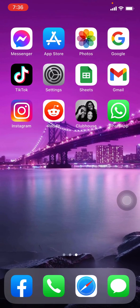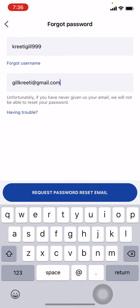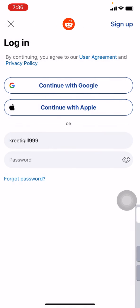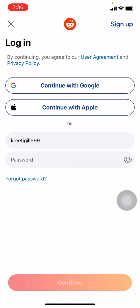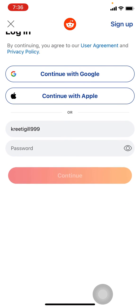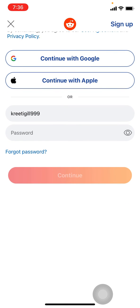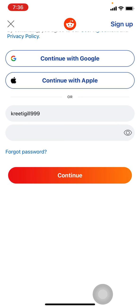Now go and check your Reddit. Here you can enter your password now. Tap on continue.